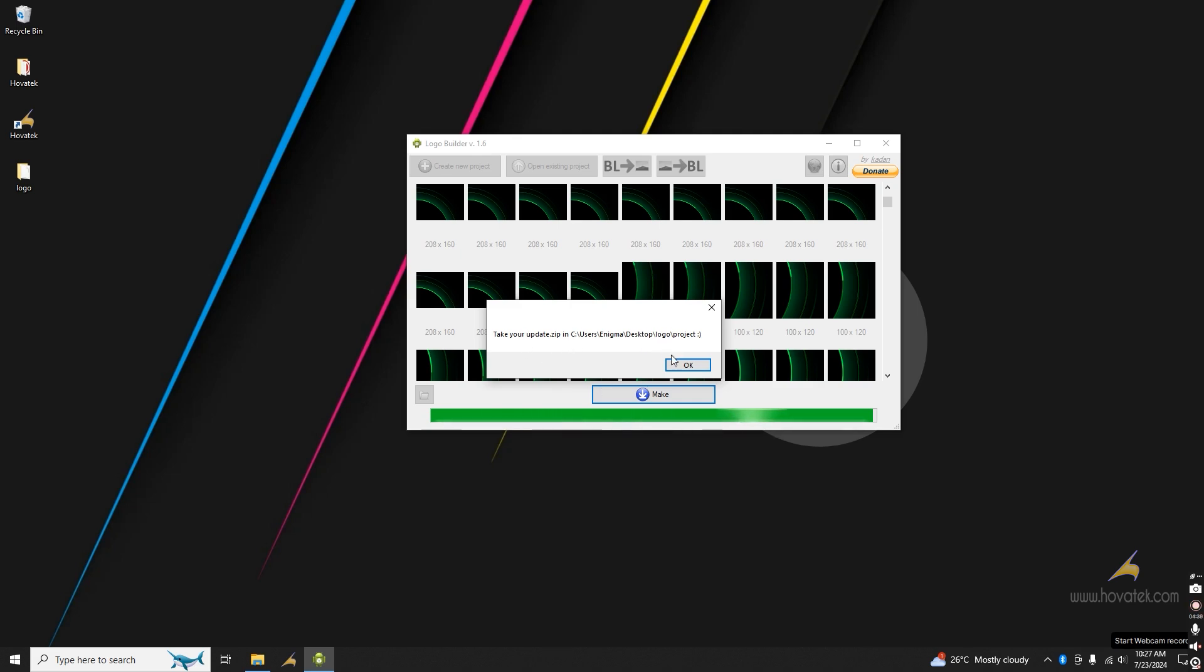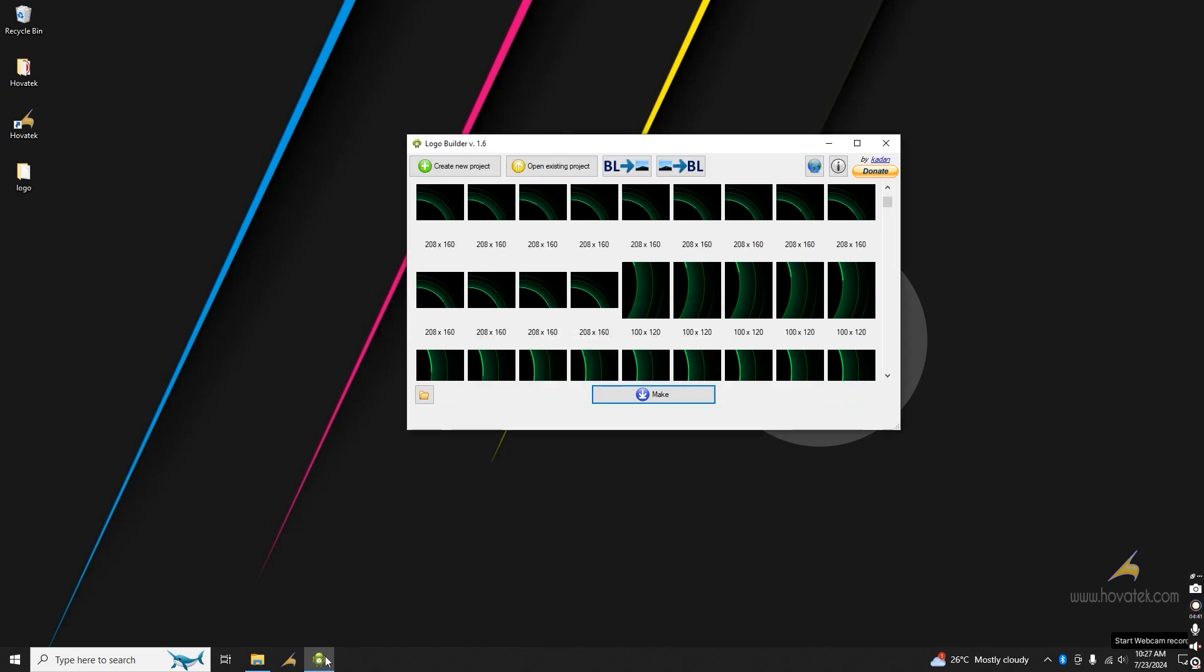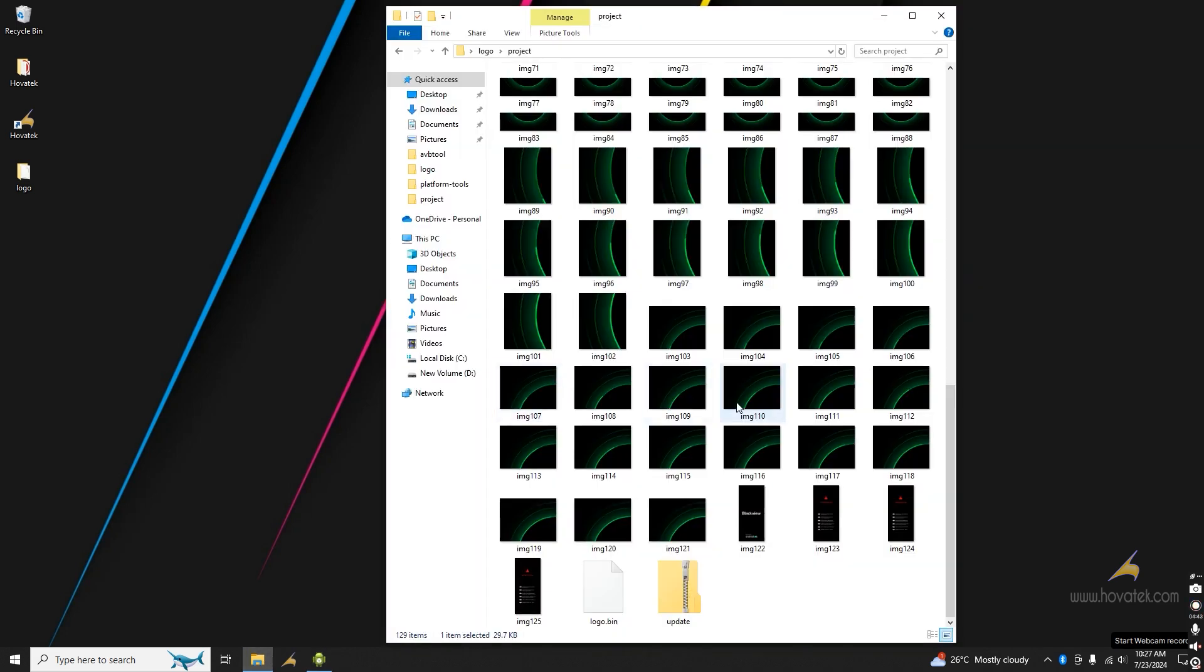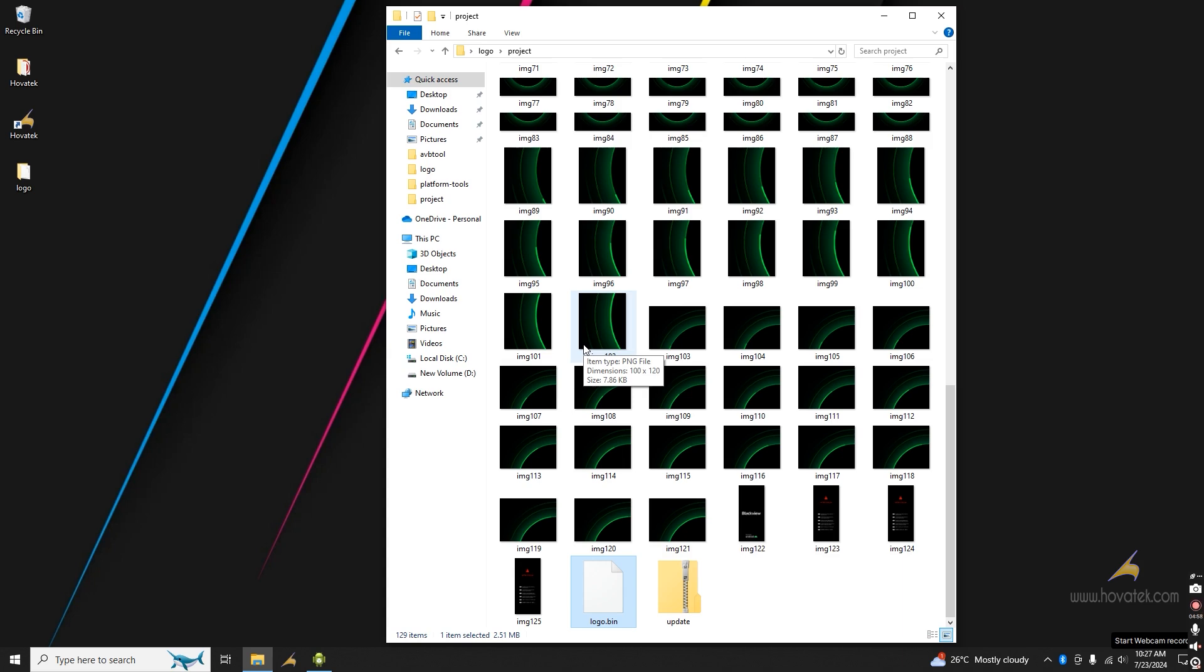It says this is now in the project folder. I'll just go back to my project folder and here I have my new logo.bin. Once you flash this to your device, however you want to flash it, it should reflect the changes you have made. So, that's how to change the boot logo of MediaTek Android device using Logo Builder.